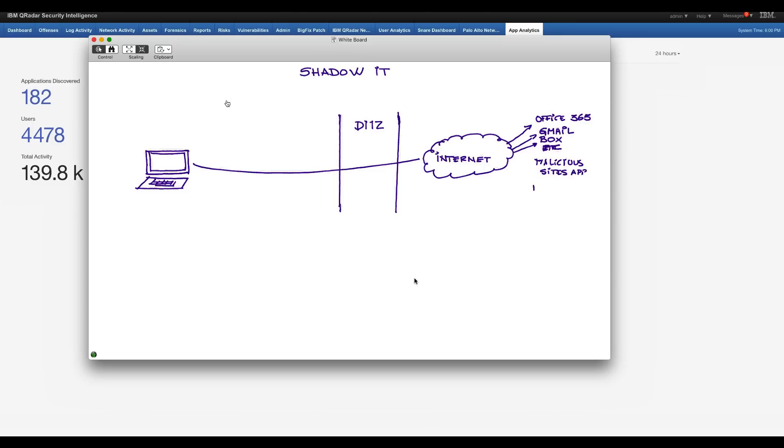Or you want to prohibit some of your users from going into sites that you don't want them to go. Instead of going into a public Dropbox, you may want to have a Box account for them to control their ideas and what they are doing.